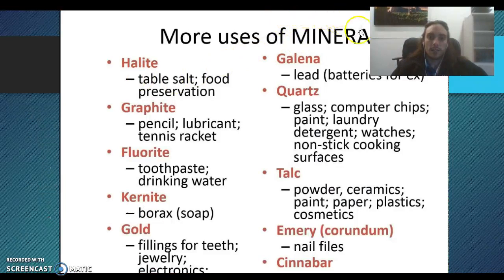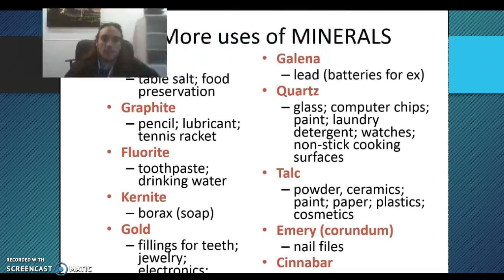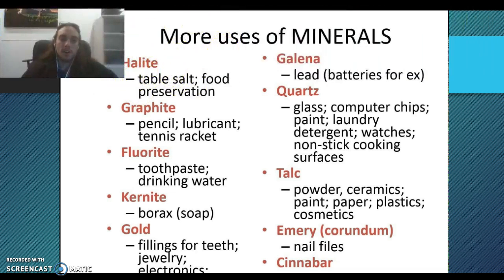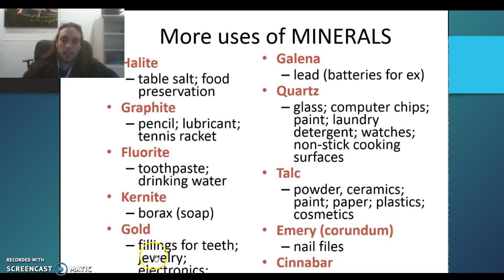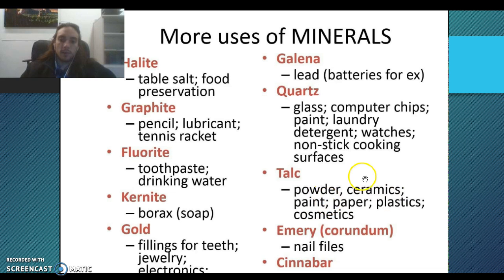Here are more uses of minerals. Halite is basically table salt — you use that almost every day. Graphite is in your pencils, lubricants, tennis rackets, and frames for things like bikes. Gold — we all know why gold is good. And talc is a non-metallic mineral used for talcum powder, ceramics, paint, paper, plastics, and cosmetics.